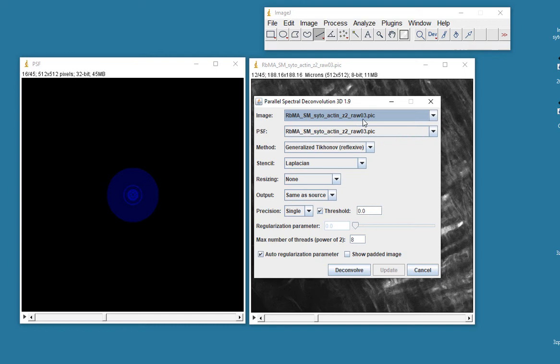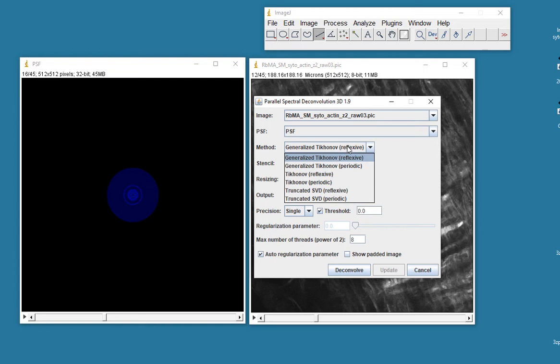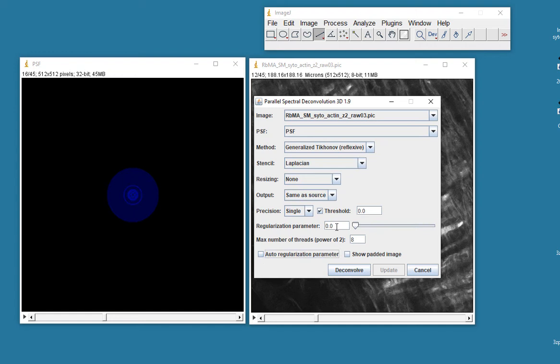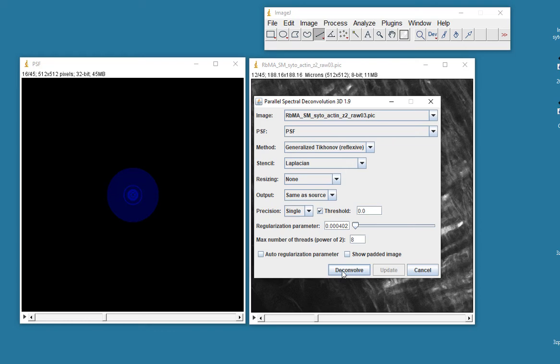Okay, my image is .raw03.pic, so it's that dataset. My point spread function is this one called PSF. And here I have a choice of different types of methods. And actually, this one might work okay. I think this one works better. Let's try both of them. The generalized Tikhonov reflexive. We don't want to auto-regularize. I'm going to use here a parameter of 0.00402. For no reason other than I have found this to be a particularly effective number. Let's just deconvolve this and see how it looks.